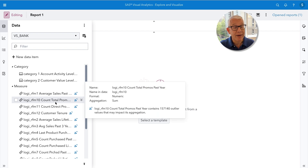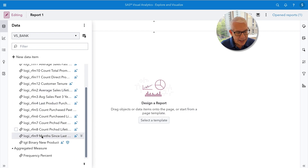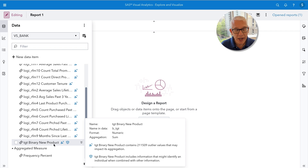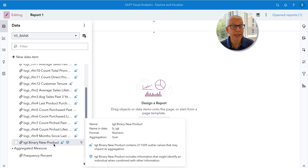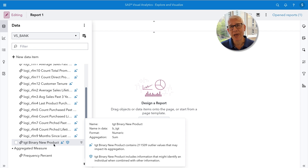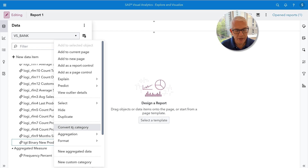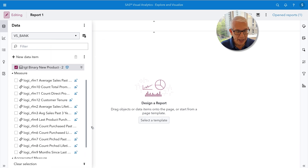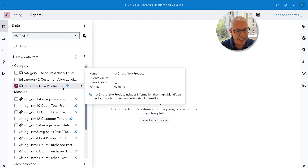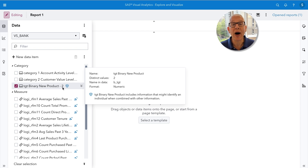Before we get to that, we have one last thing to do. It looks like 'target binary new product' is in my list of interval variables — in other words, Visual Analytics believes it's a continuous variable because it's made of zeros and ones. But since we want this to be our target variable, it needs to be categorical. So I'll do a right mouse button click and simply convert that variable into a category. Now it is a categorical variable with a cardinality of two, and we're ready to go with our automated explanation.